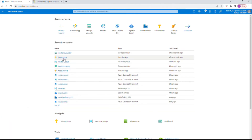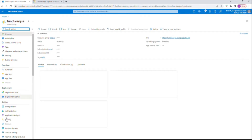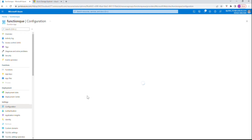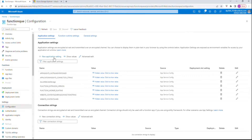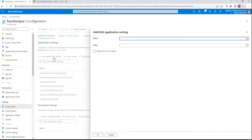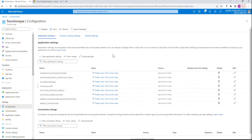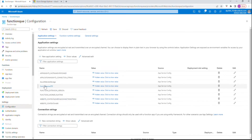Go to the function app. Under Settings, there's Configuration — we're going to add this connection string here. I'll go to New Application Setting, name it 'functionq', then paste the connection string. The connection string has been added as part of the application settings. I'll save this.